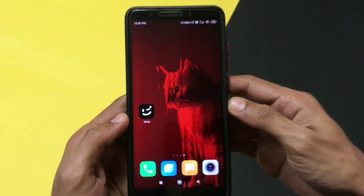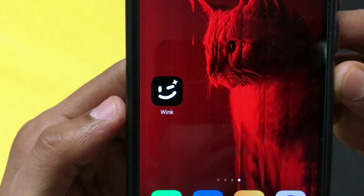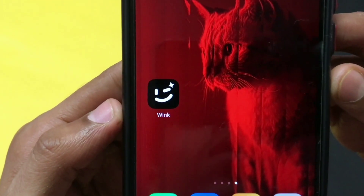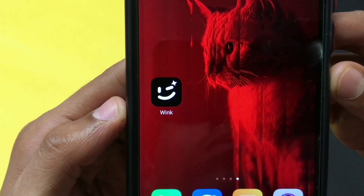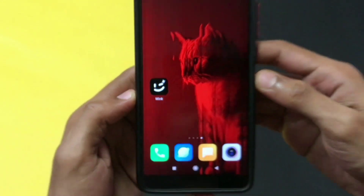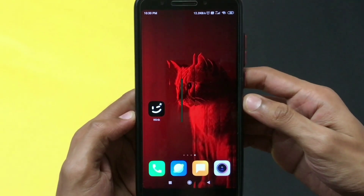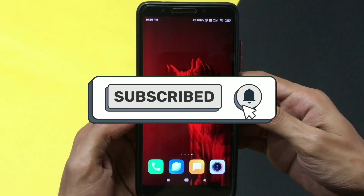The name of the app is Wink. It is not available on the Play Store, but if you are a Xiaomi user then you'll find it on the GetApps application, or else I'll leave a link in the description to download it.